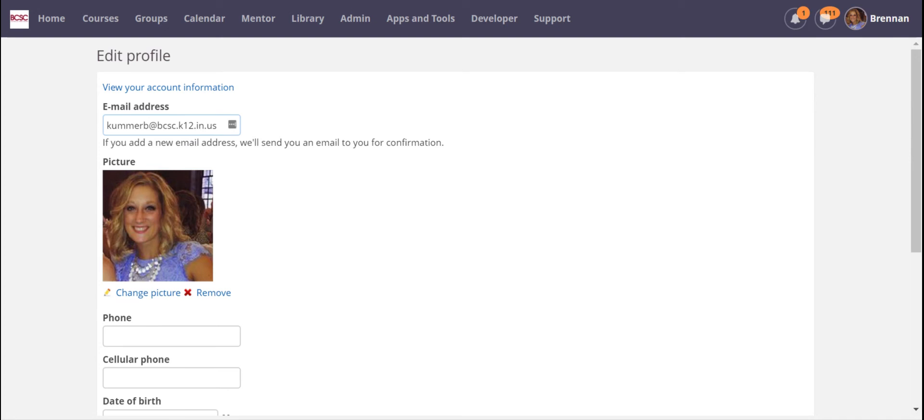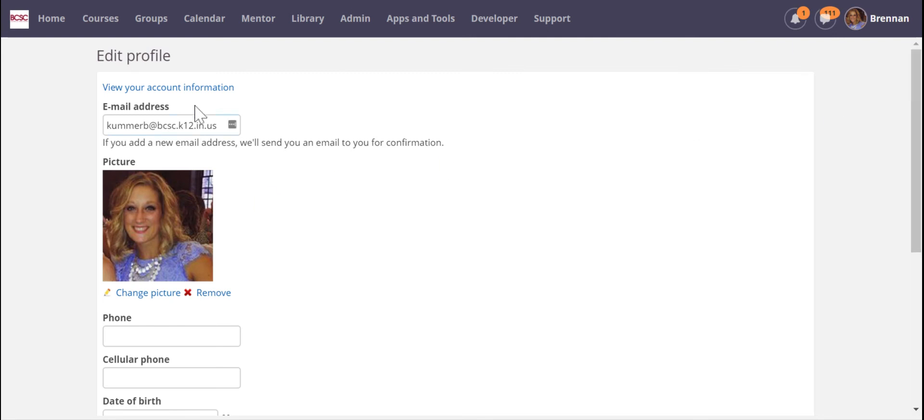It's really important that you don't change your email address right here. Everything is linked to your BCSC account, so if you change your email here it might cause some account issues when you try to log in or reset a password down the road. I would leave that there.